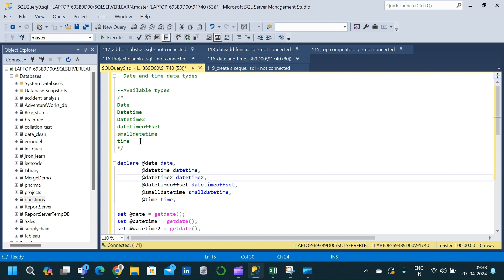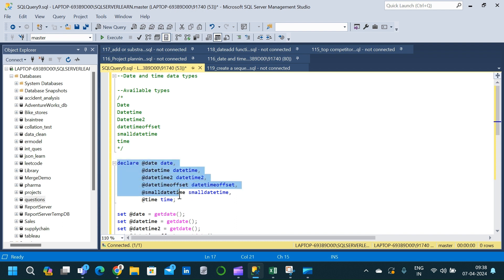What I am doing here is declaring different variables for each of the six data types. The first one is DATE, declared as a date data type. The second one is DATETIME, the third is DATETIME2, and similarly I am declaring variables for DATETIMEOFFSET, SMALLDATETIME, and TIME. So we have successfully declared six different variables for all six different data types.